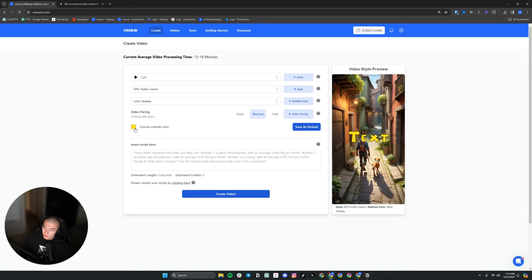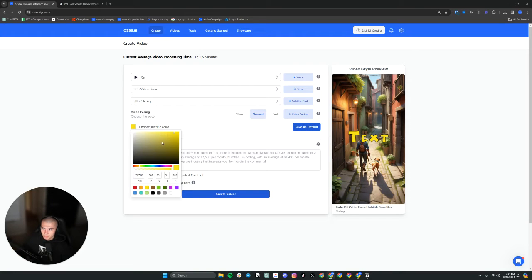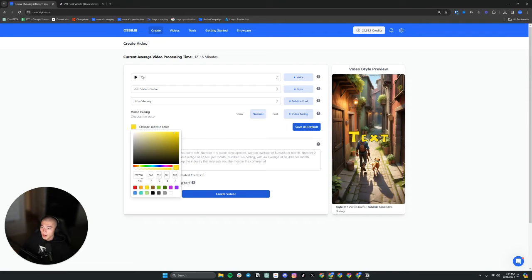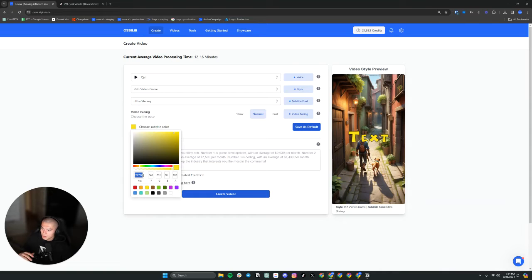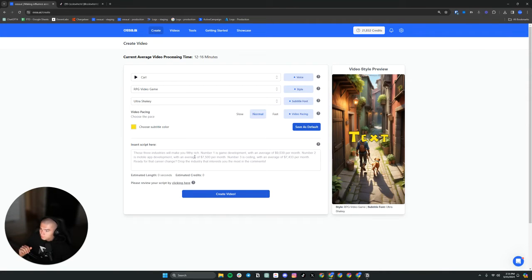Moving on, we have the subtitle color, pretty straightforward. This is just the color of the subtitle. So you can pick from any of these. If you're a business or a brand, and a lot of companies have been using our platform, a lot of business owners, you just bring your hex code, you paste it in there, right? Because you might have your brand colors. But for the sake of this one, we're just going to go here, yellow.